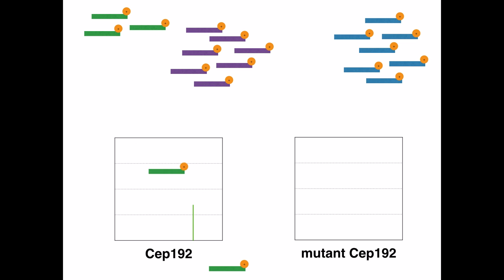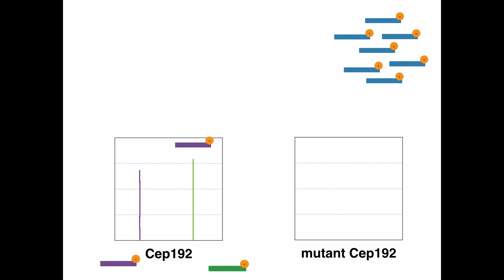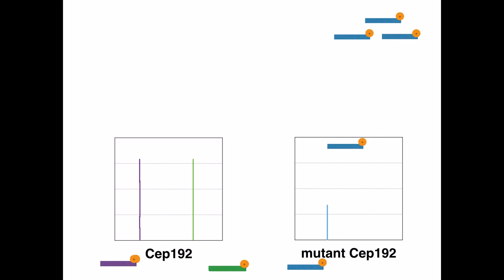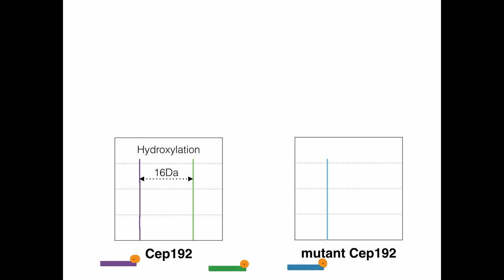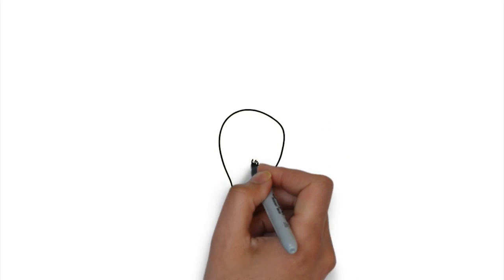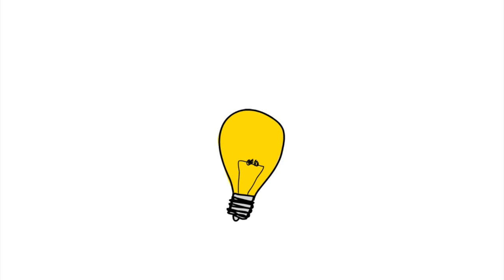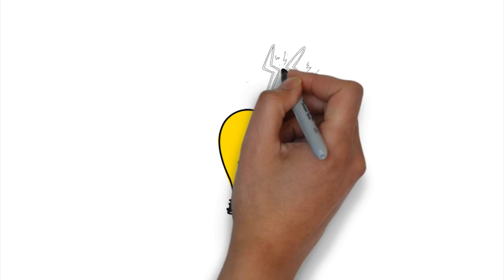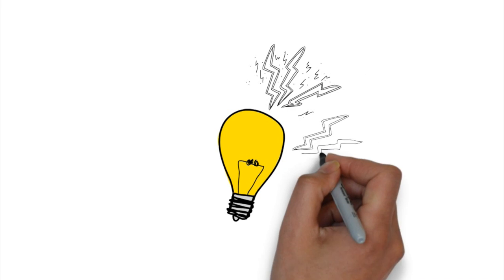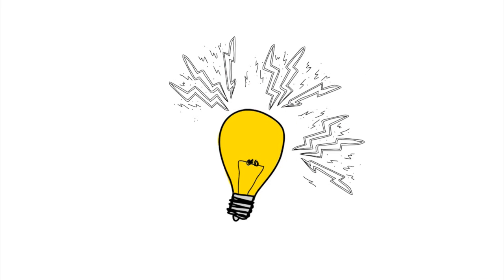The 16-dalton mass difference between the green and purple peaks represents a hydroxylation event. On the other hand, a single peak in the ionized mutant CEP192 shows that no hydroxylation has occurred. Therefore, the data suggests that PHD1 directly hydroxylates CEP192.